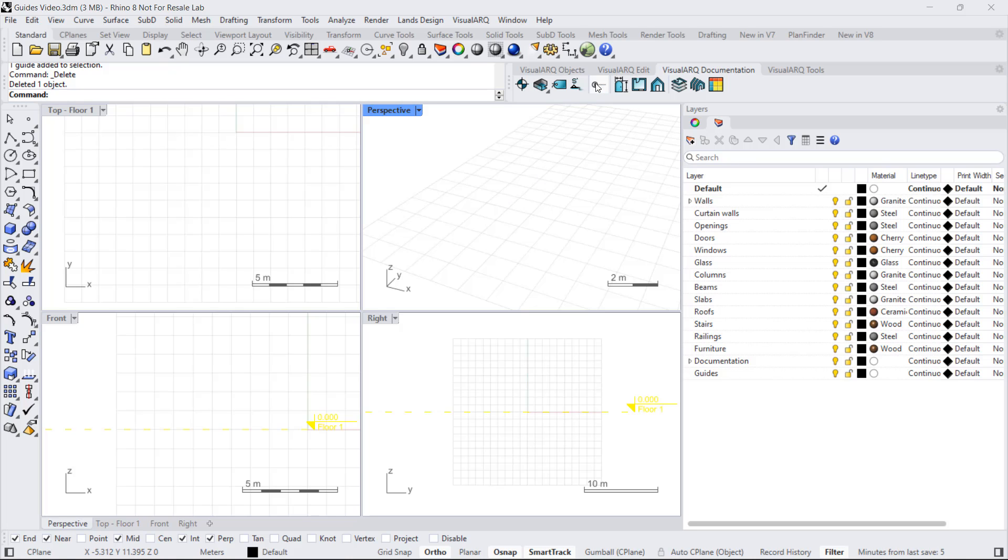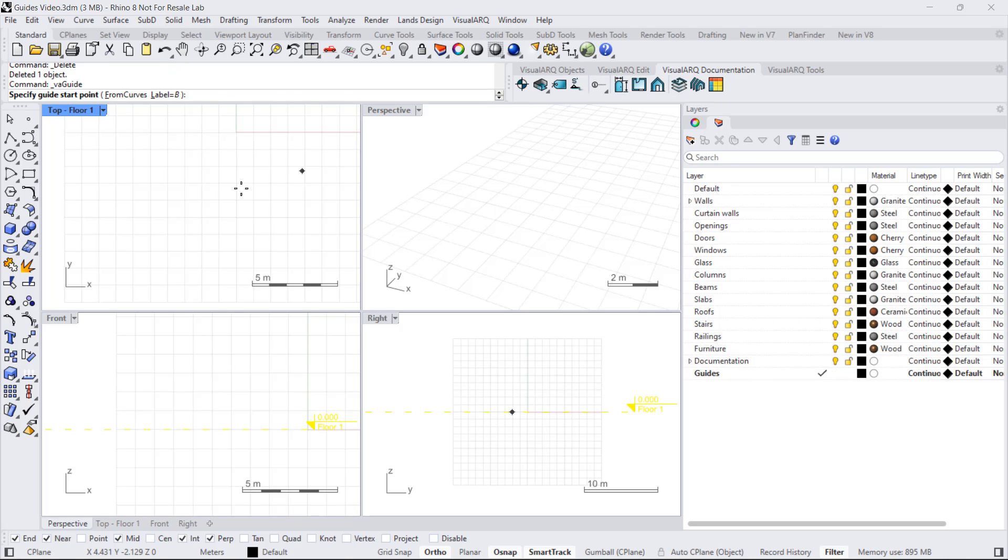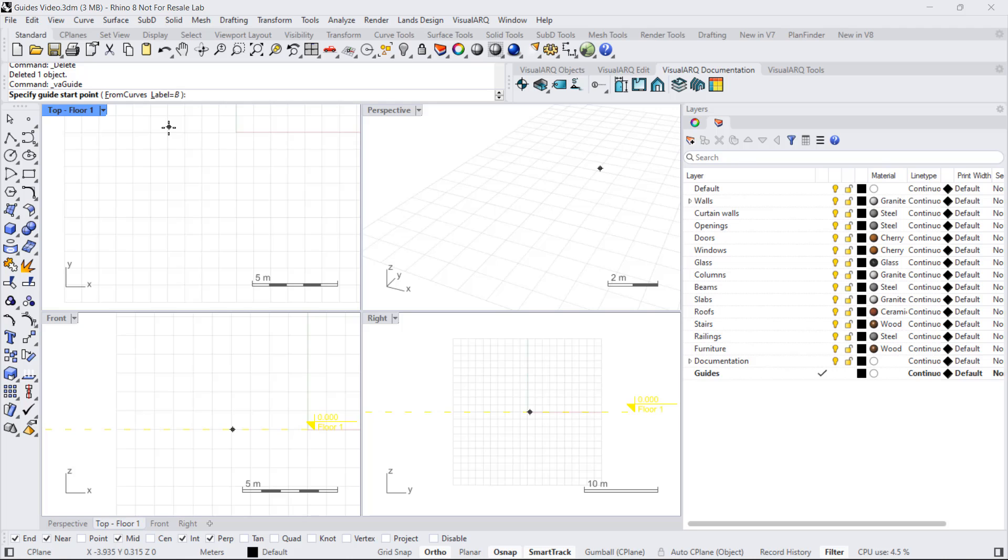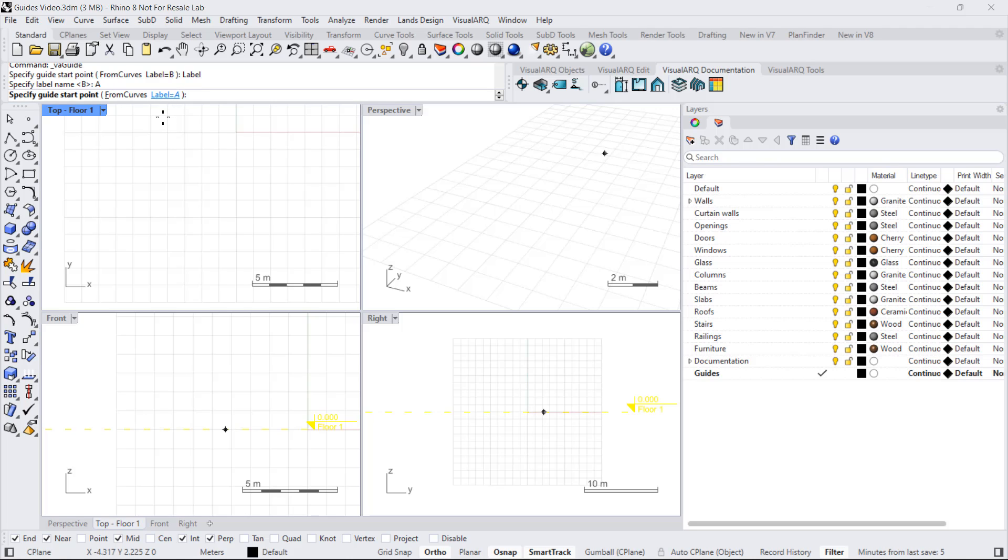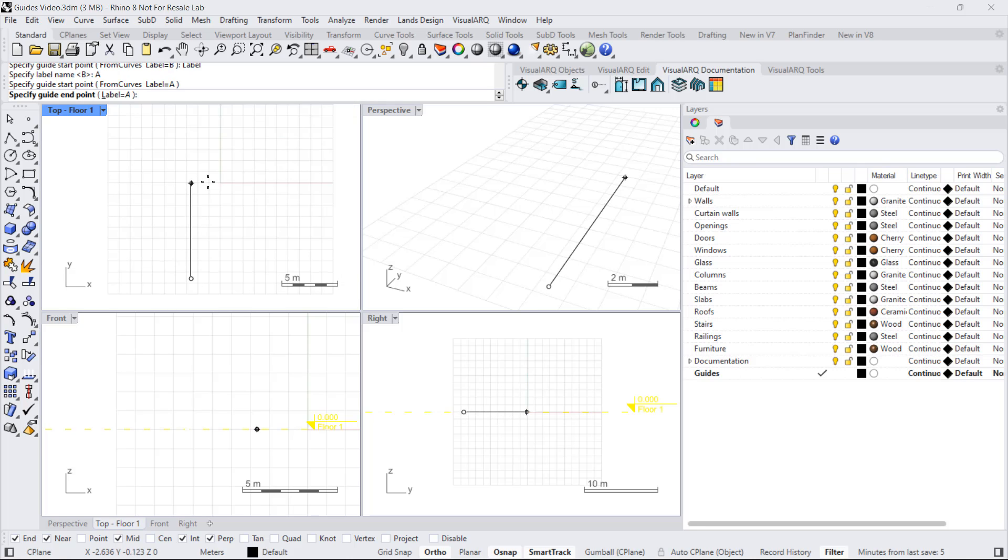We can find the guide tools under the VisualArk documentation toolbar. To insert the guide, we click on this icon and before defining the first point, we can change the text that will appear in the guide levels. If we type here letter A, that's going to be the text that will appear in the guide.